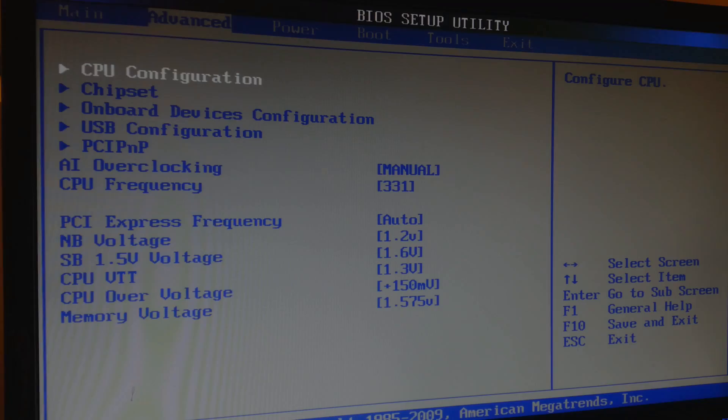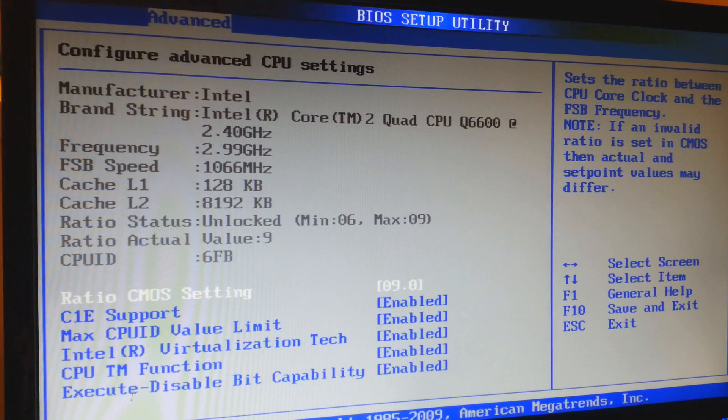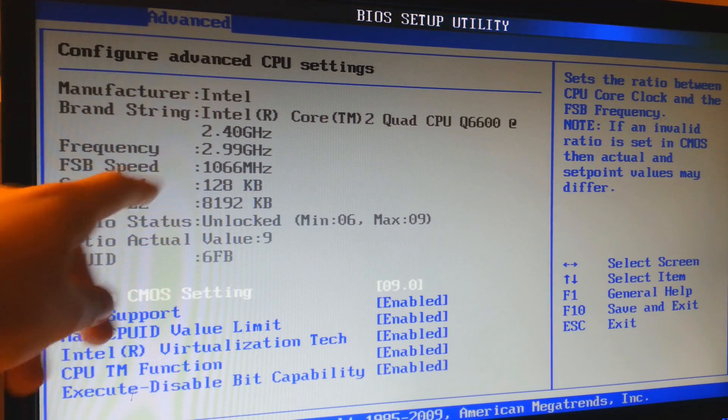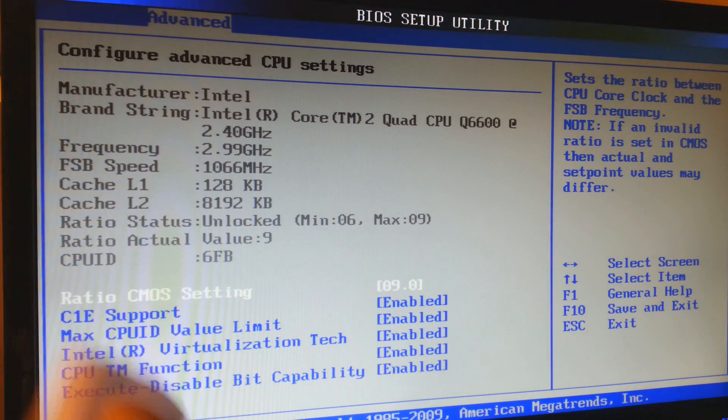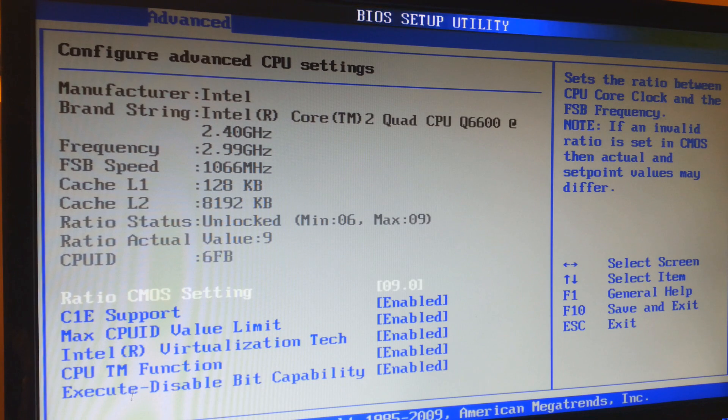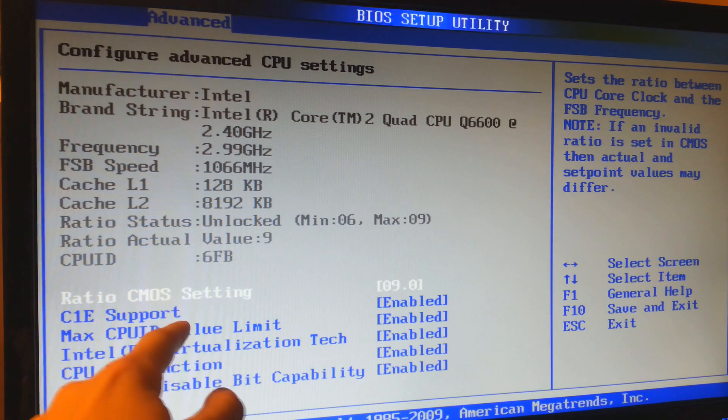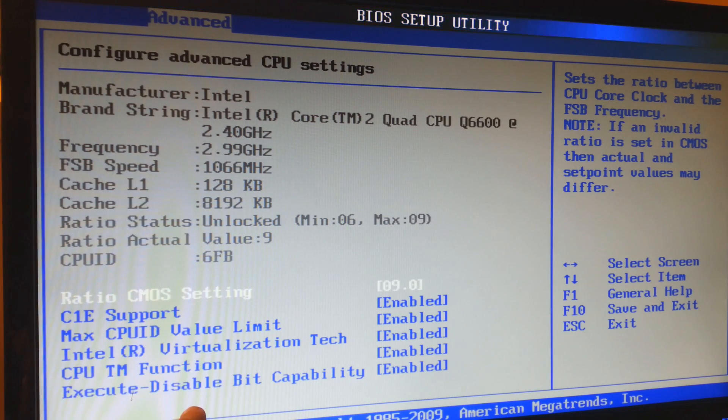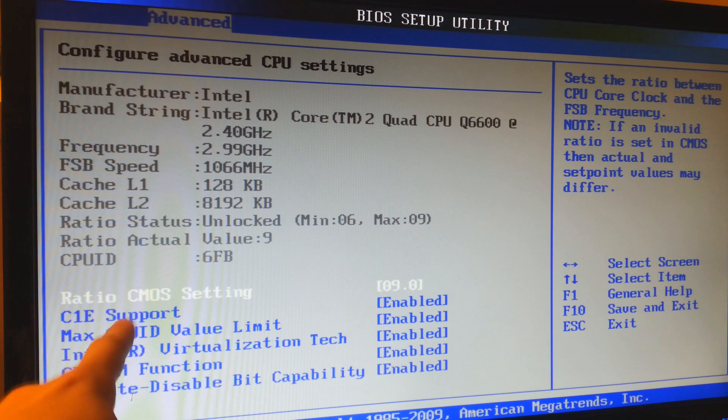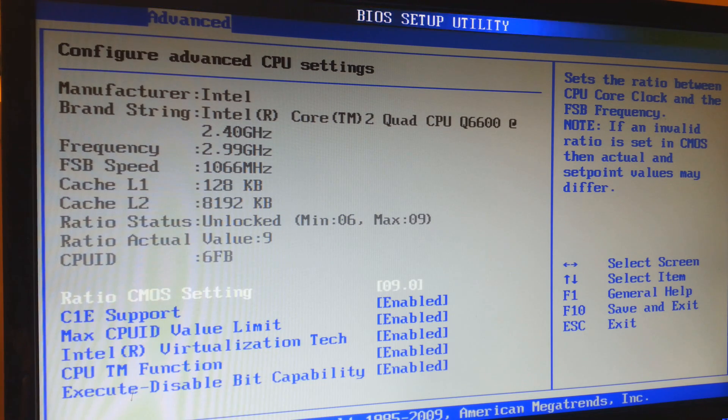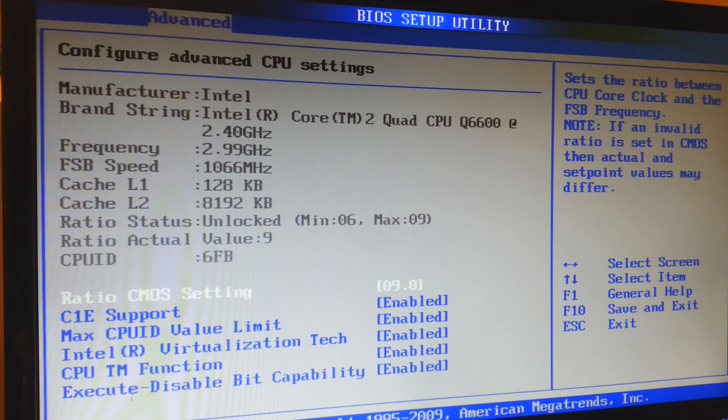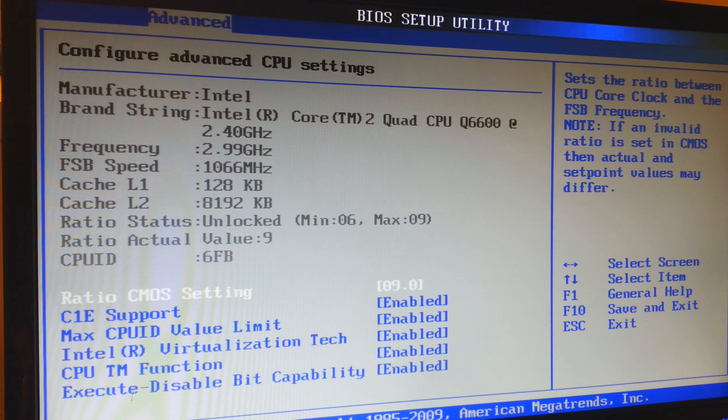Okay guys, I'm back in the BIOS right now. As you can see in CPU configuration, I am running at 3.99 gigahertz, which is very close to 3 gigahertz. All the settings are enabled and I am running at ratio 9.0. This is to keep the overclock very stable and not make the CPU keep changing frequencies.